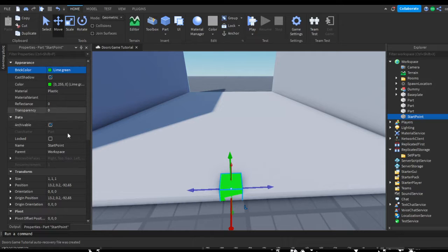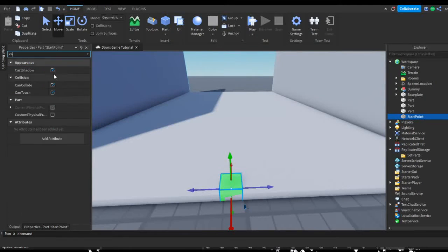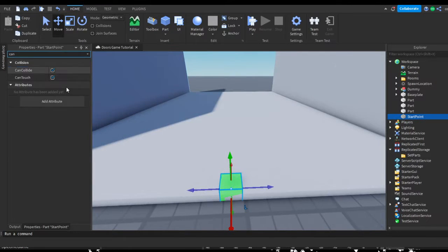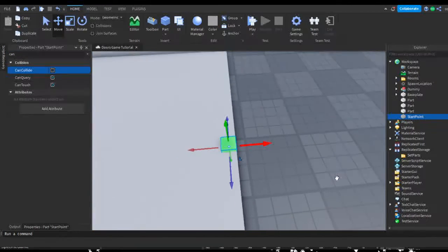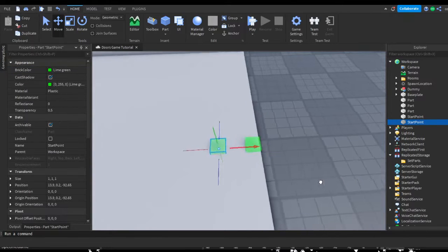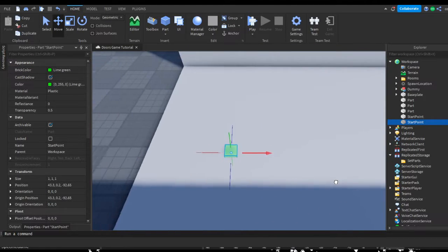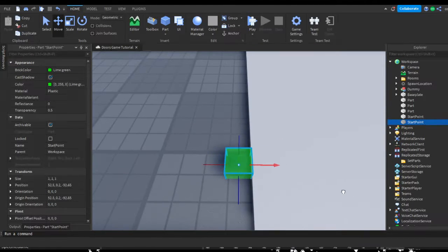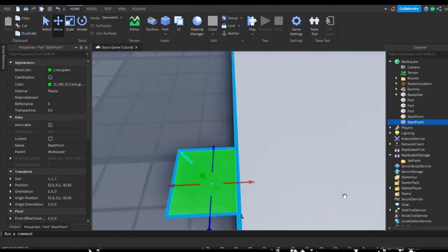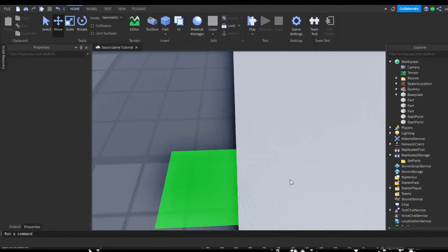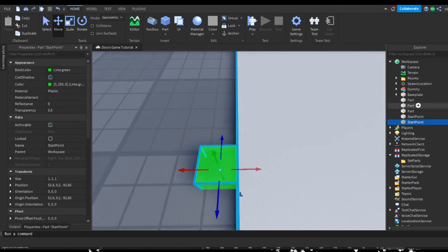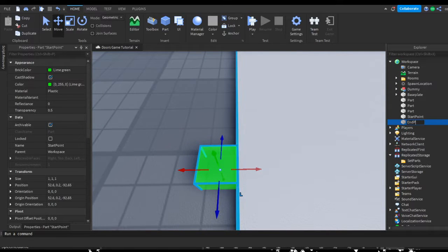Make it green, make it slightly transparent, and set it to not collide. Now duplicate this and put it at the end of your room, but this time put it outside of the floor. Name this one 'End Point'.